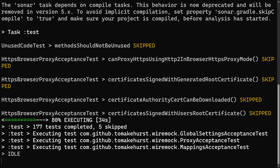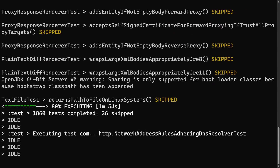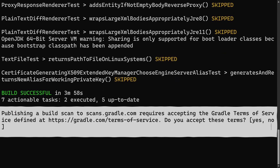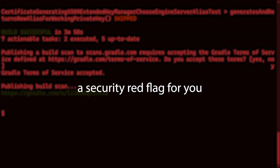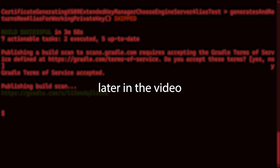This runs Gradle in the same way, but at the end it sends diagnostic data to Gradle servers so you can browse the build scan report. Accept Gradle's terms and conditions to get access to the build scan. If this raises a security red flag for you, I'll share a totally private option later in the video.